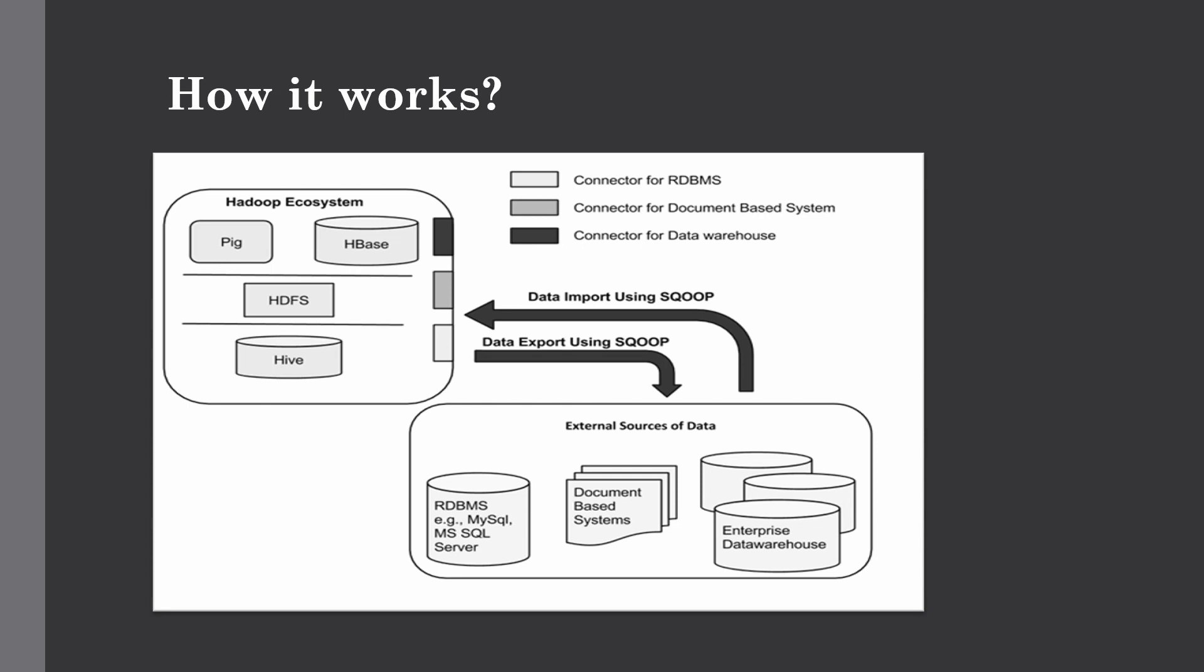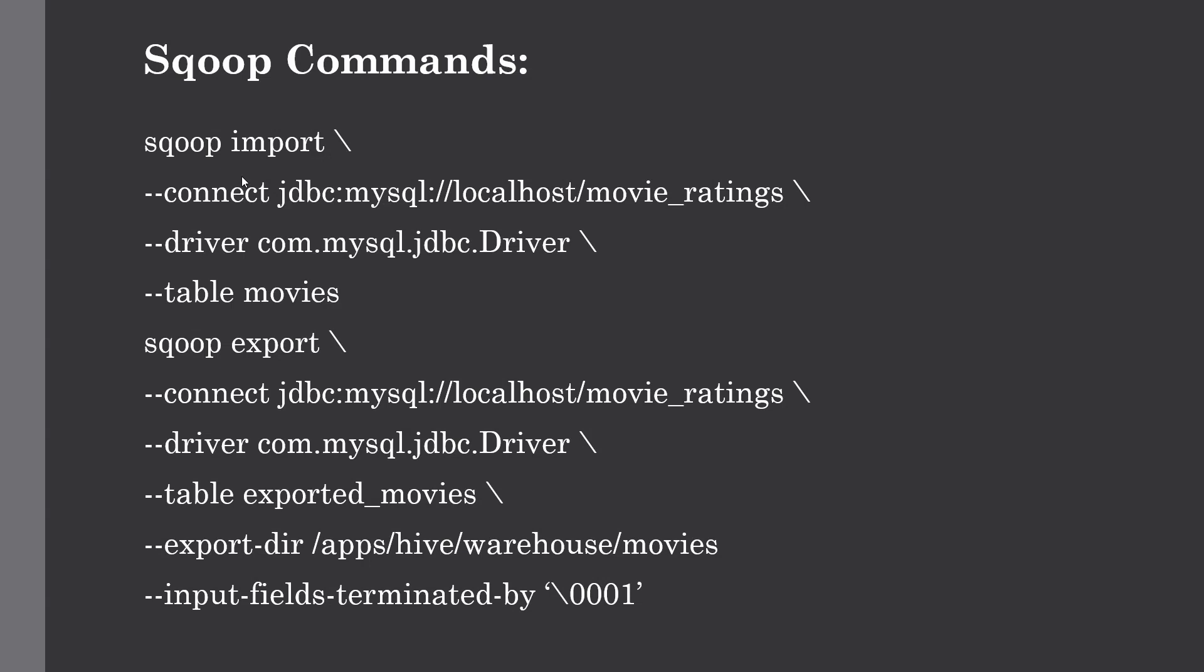Let me show you some basic syntaxes of import and export Sqoop commands. These are pretty much basic Sqoop import and export commands which we're going to run in our next lecture.